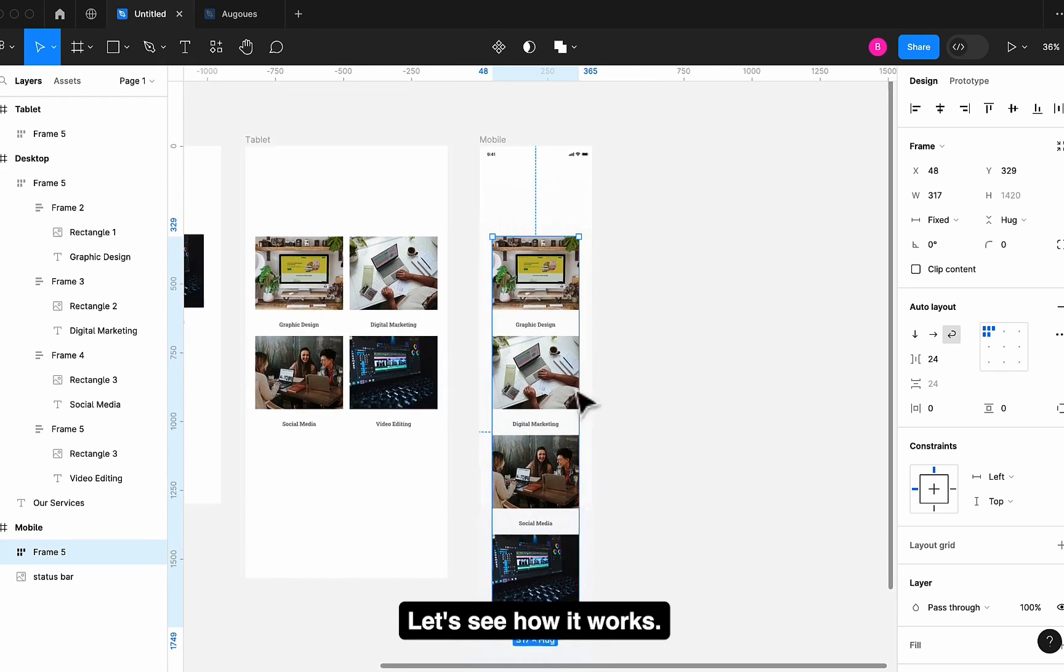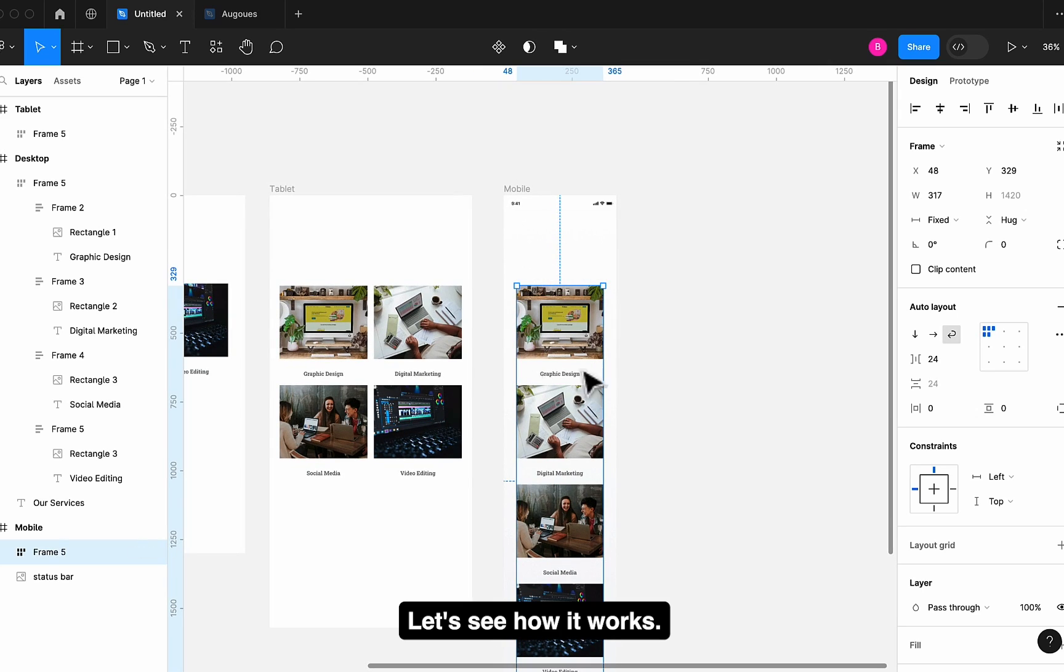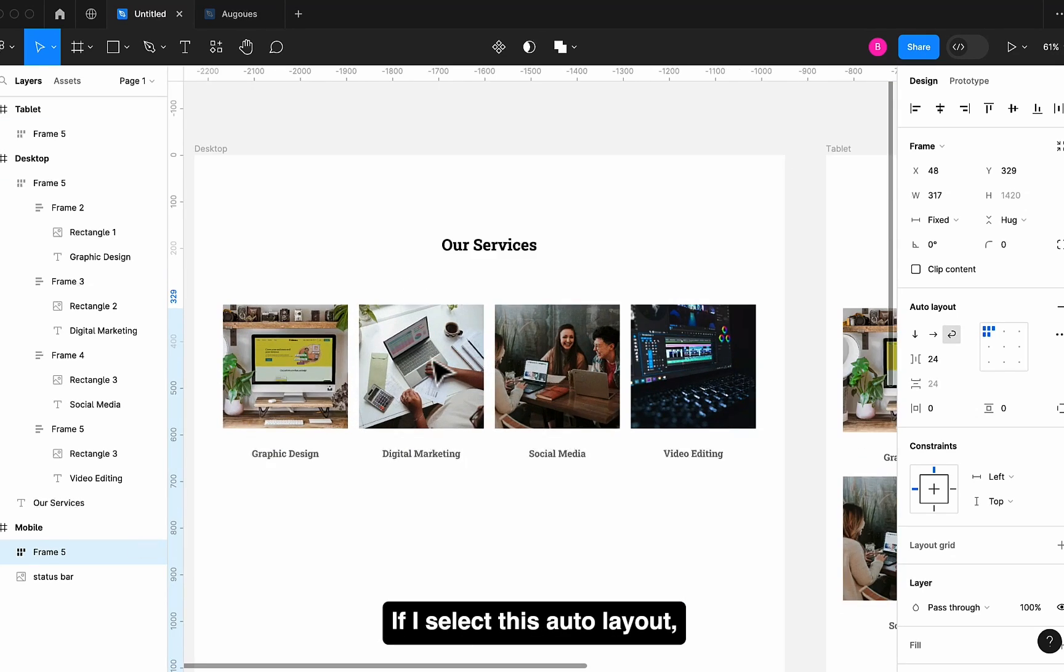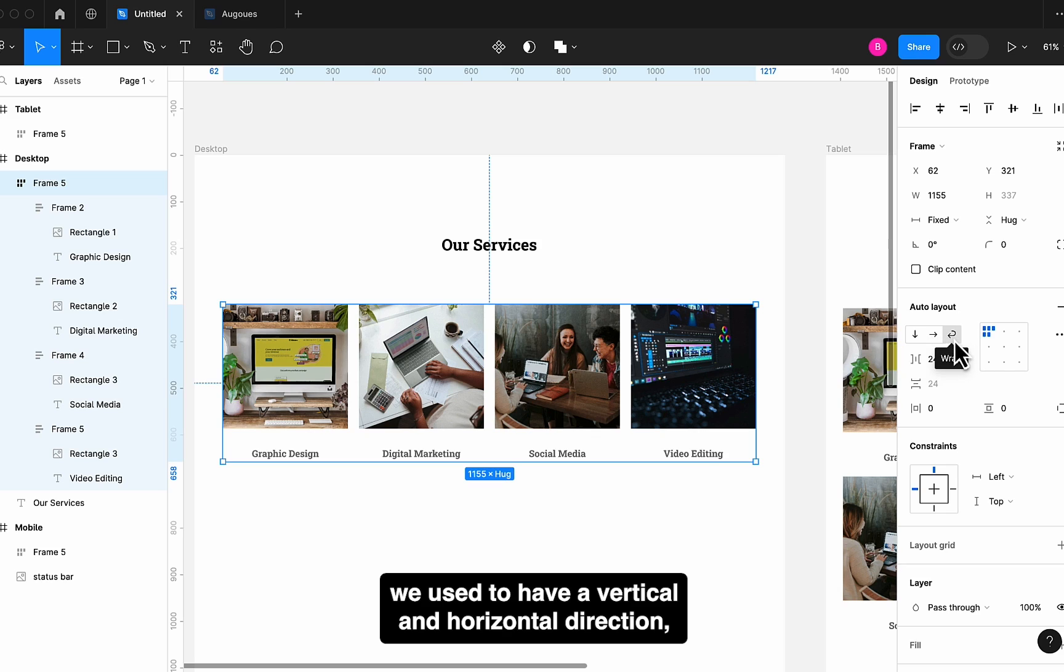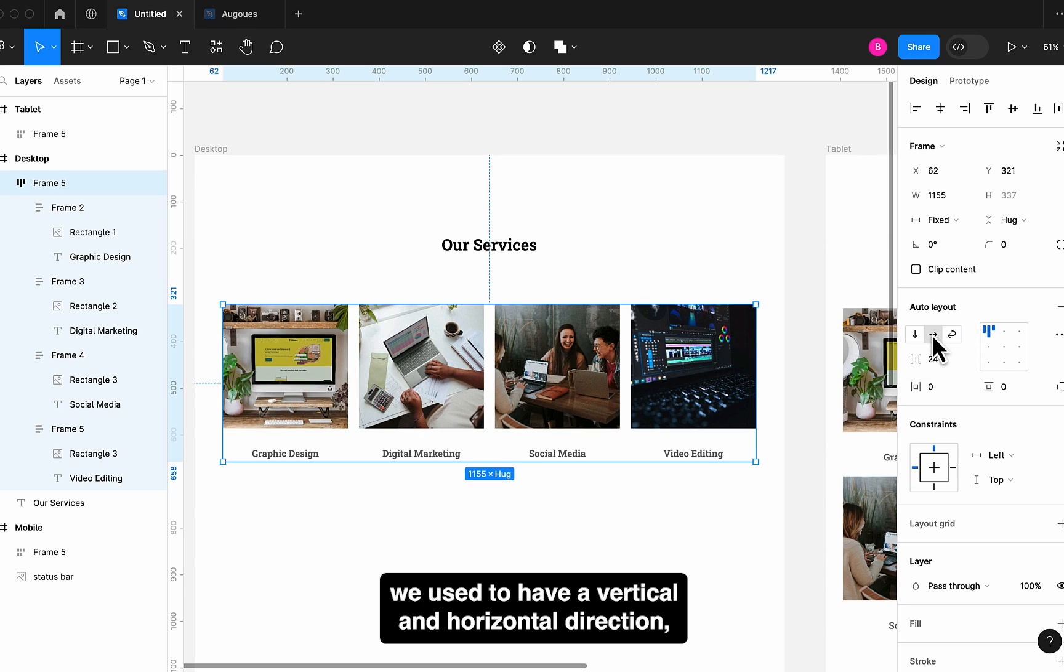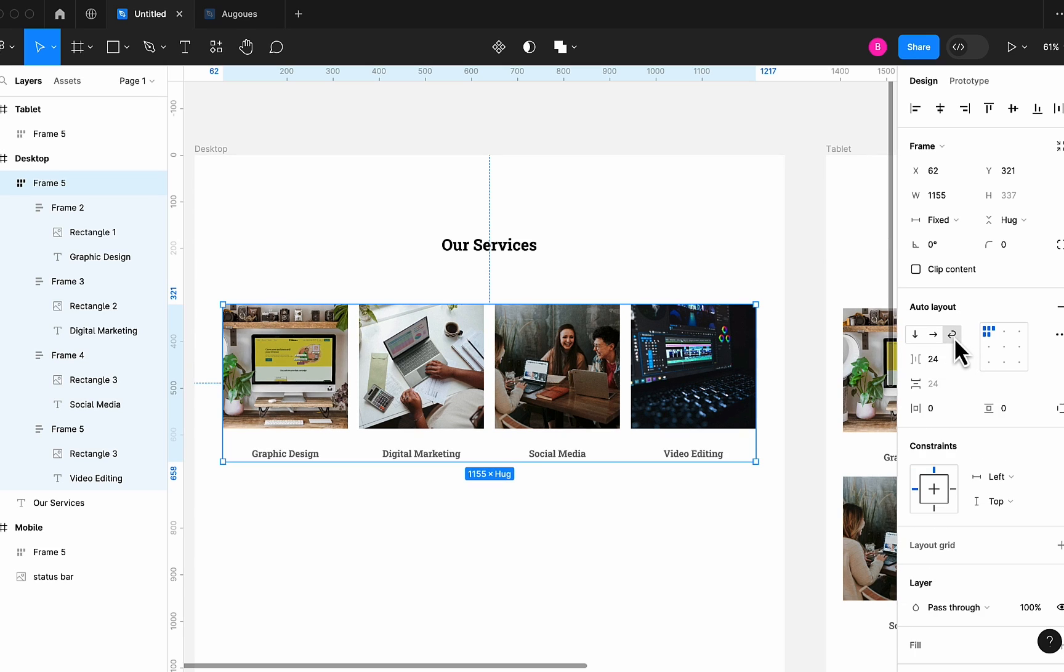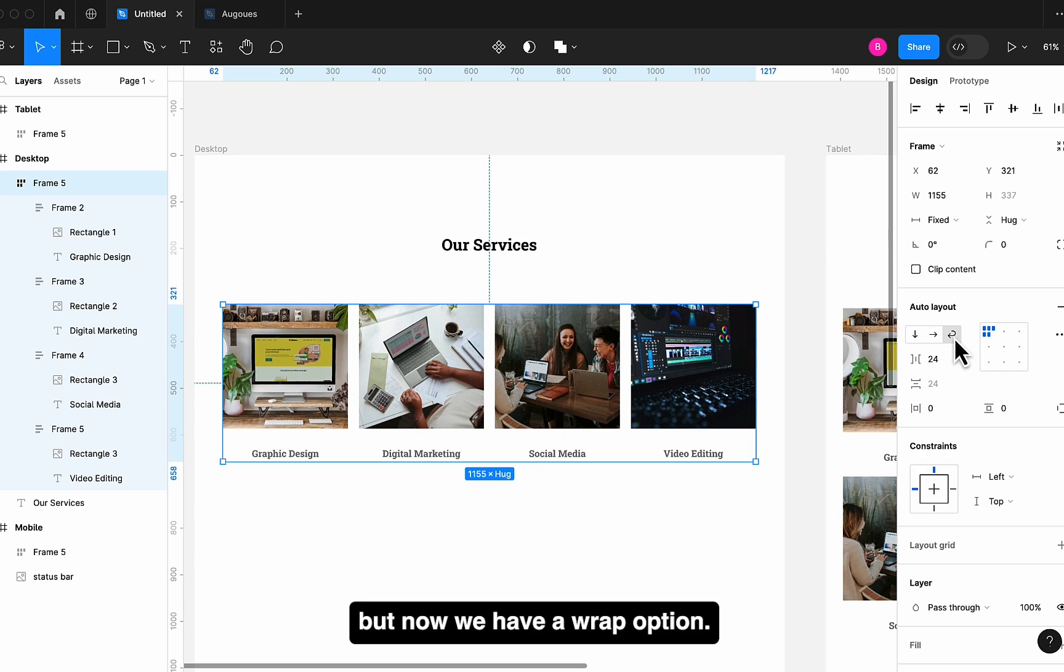Let's see how it works. If I select this Auto Layout, we used to have a vertical and horizontal direction. But now we have a Wrap option.